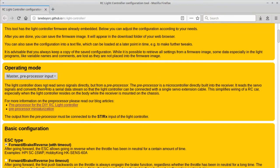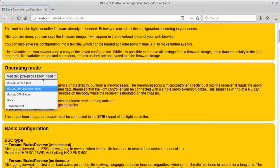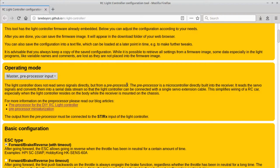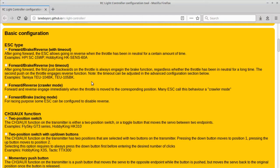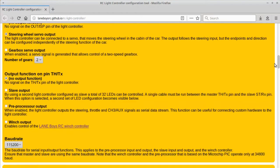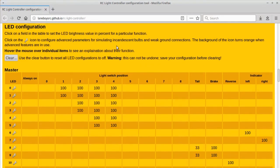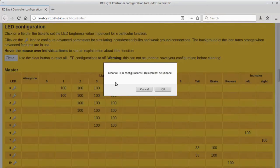The first thing to do is change the operation mode — deciding whether to use servo inputs or the preprocessor. I use the preprocessor because it's so much more convenient to wire up. In the ESC configuration, we are dealing with a crawler where moving the throttle from forward to reverse immediately goes into reverse without any brake action, which is ideal for off-road driving, so I configure the light controller to have the same behavior. We skip the other settings and go straight to LED configuration. The light controller comes with a default firmware already built in — we clear it and start with a blank slate.